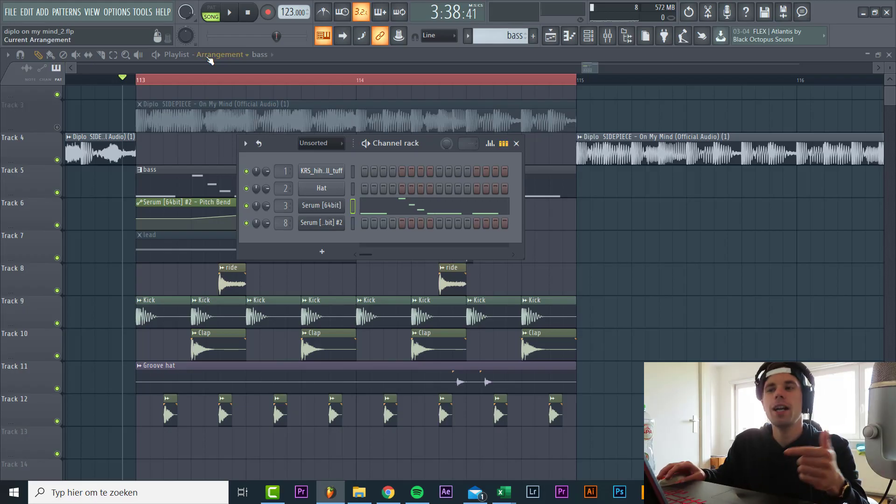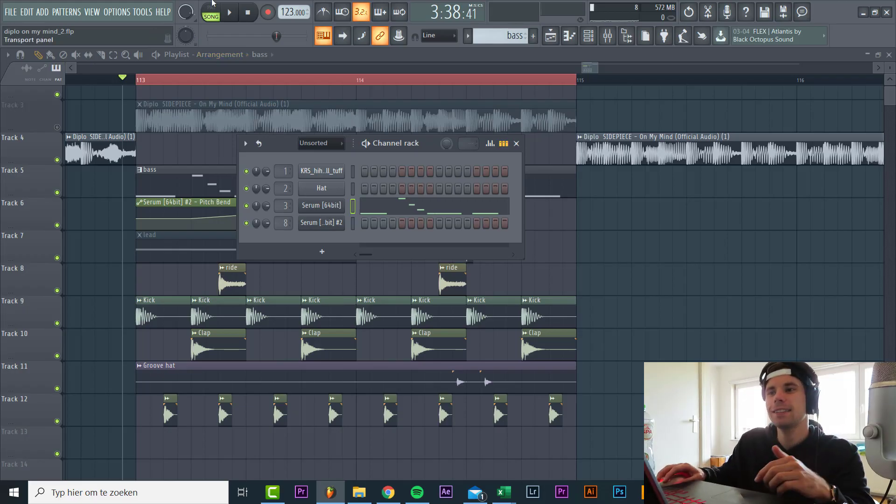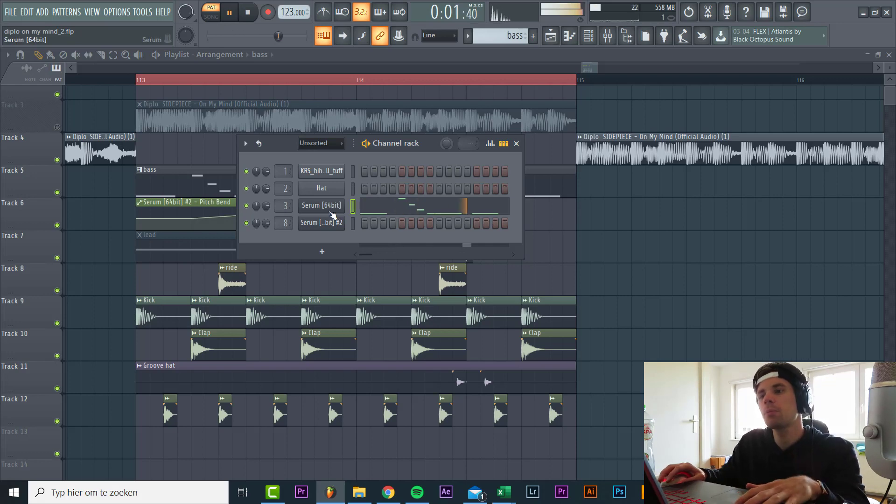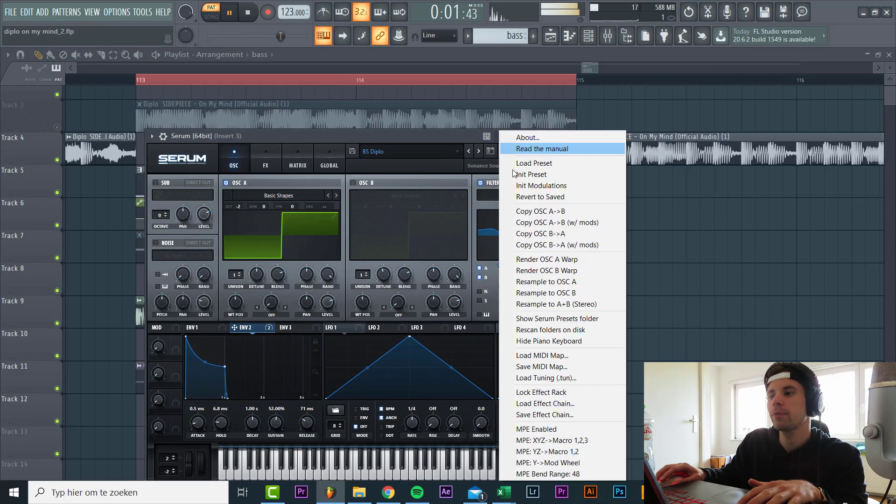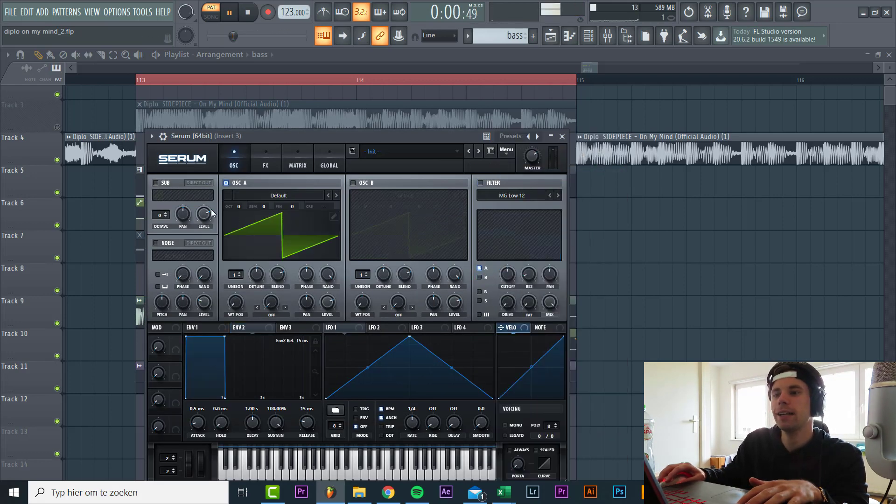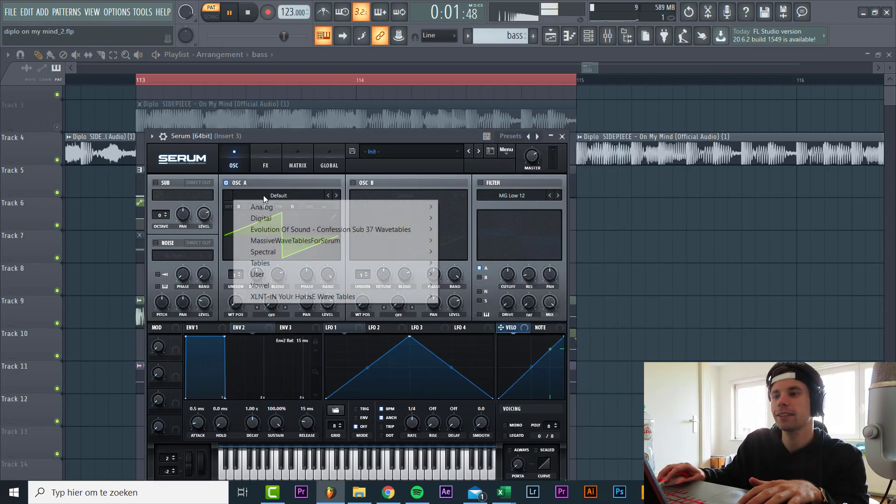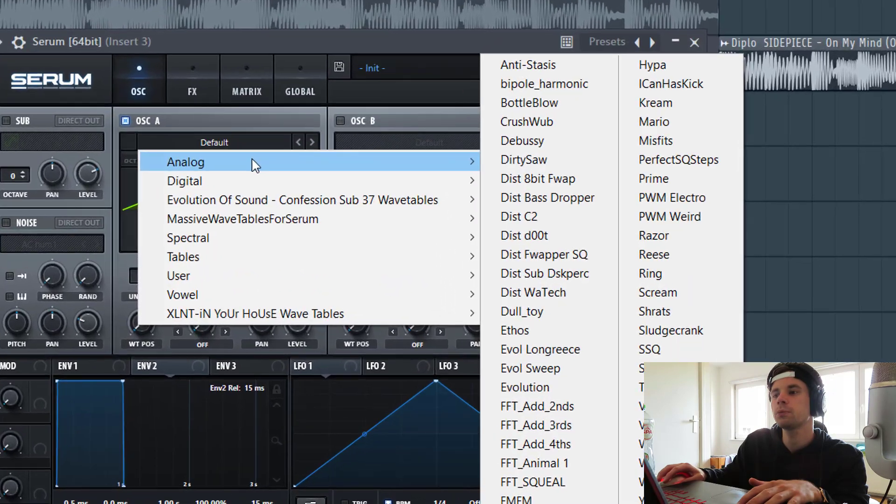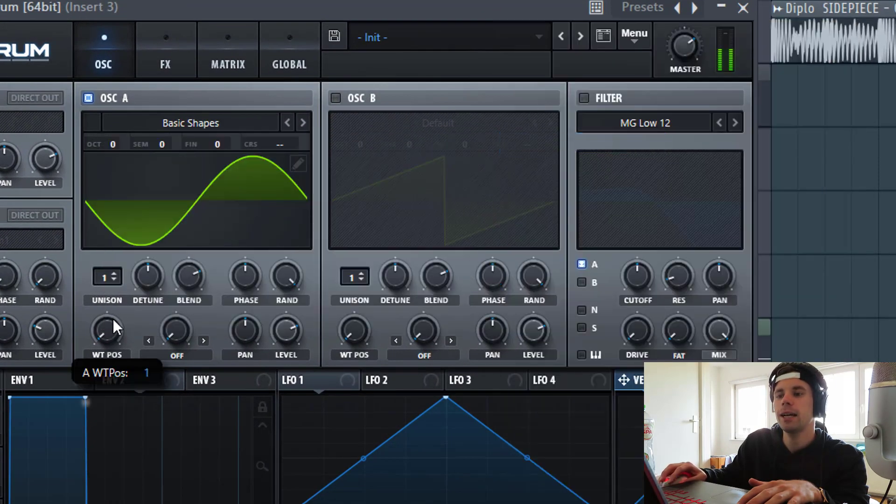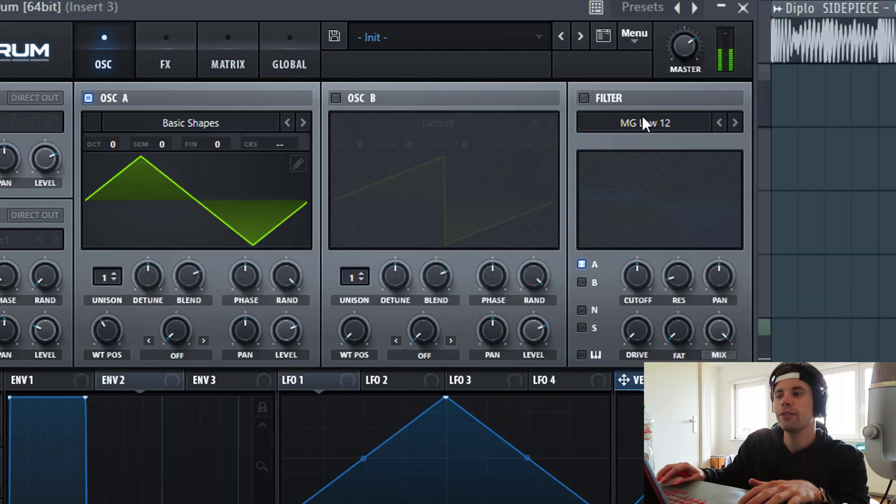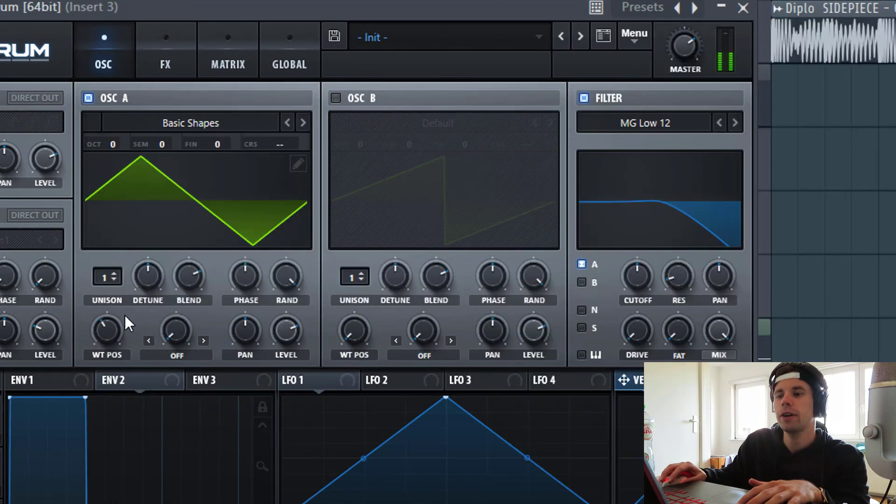So now we're gonna dive into the bass line. Sounding like this. So Serum preset. We're gonna be making it from scratch. Gonna use some basic shapes with a square wave. Filter it.